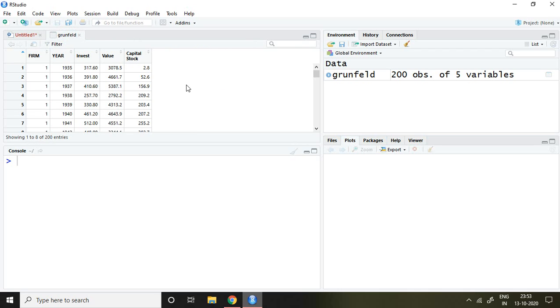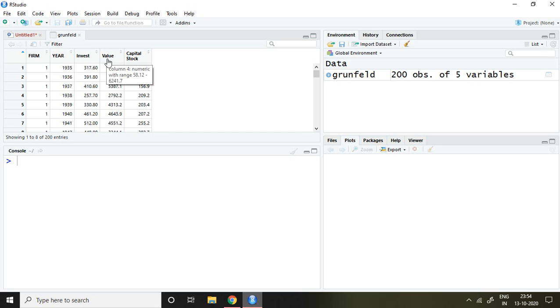This is the dataset which has been used by Grunfeld. There are 200 observations in this dataset. Invest is the dependent variable, while value and capital stock are independent variables.